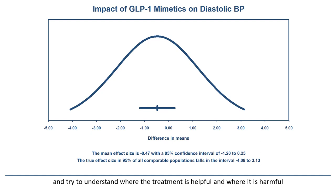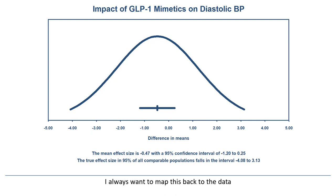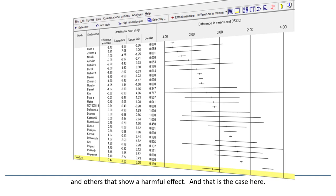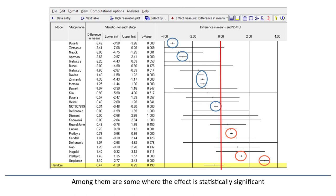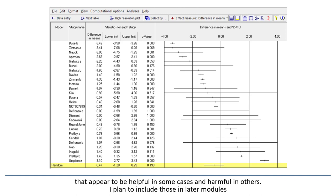When the prediction interval indicates that the treatment is helpful in some cases and harmful in others, I always want to map this back to the data. I want to be sure that there actually are cases that show a helpful effect and others that show a harmful effect. And that is the case here — there are a good number of studies where the effect size falls on either side of 0, and among them are some where the effect is statistically significant. I'm also seeing this pattern of effects in meta-analyses that look at the impact of treatments for COVID-19, that appear to be helpful in some cases and harmful in others. I plan to include those in later modules.